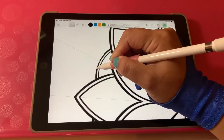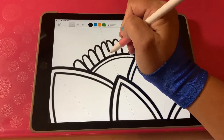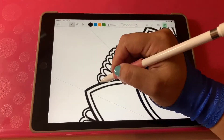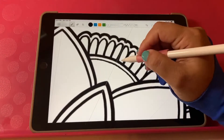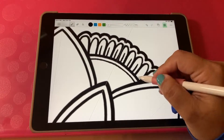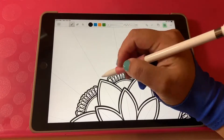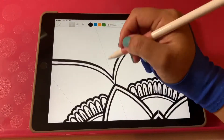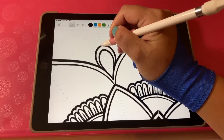Before we get to the coloring part, let's finish up drawing. Before I go silent, please subscribe to my channel. And if you like this video, please hit like and leave some comments. Thanks!